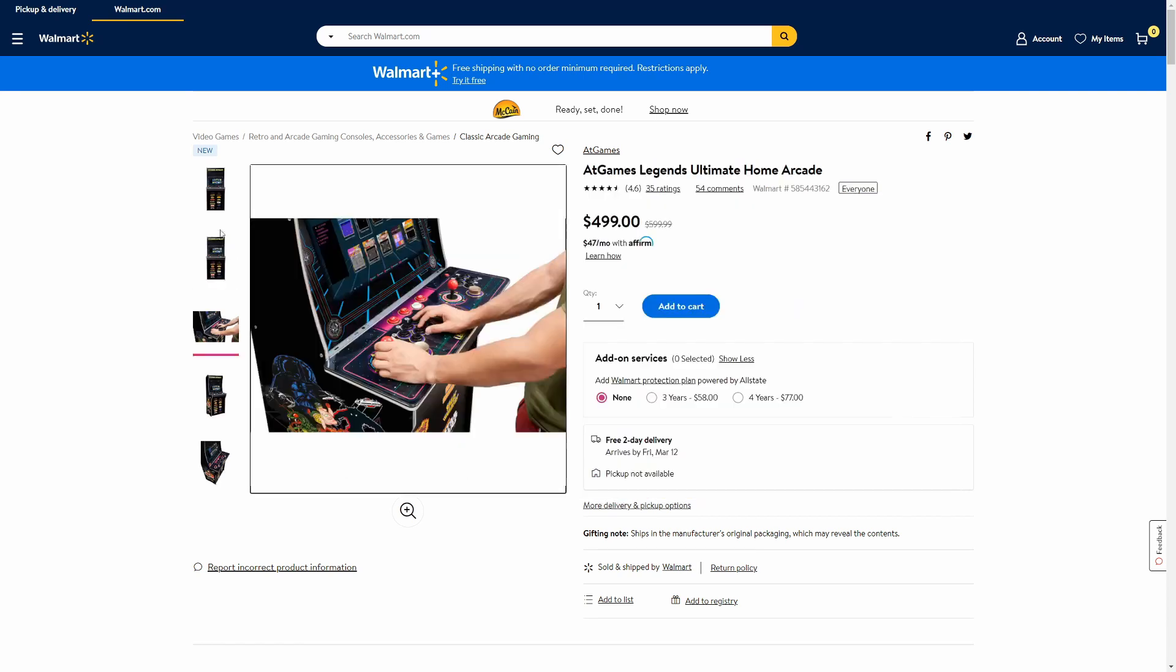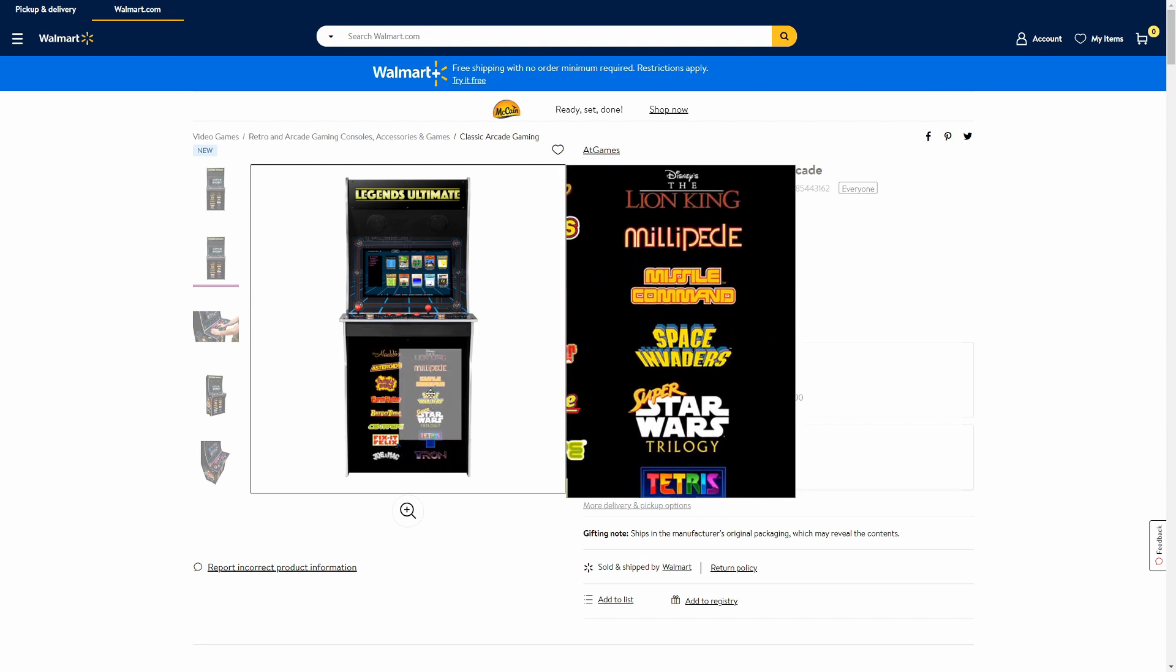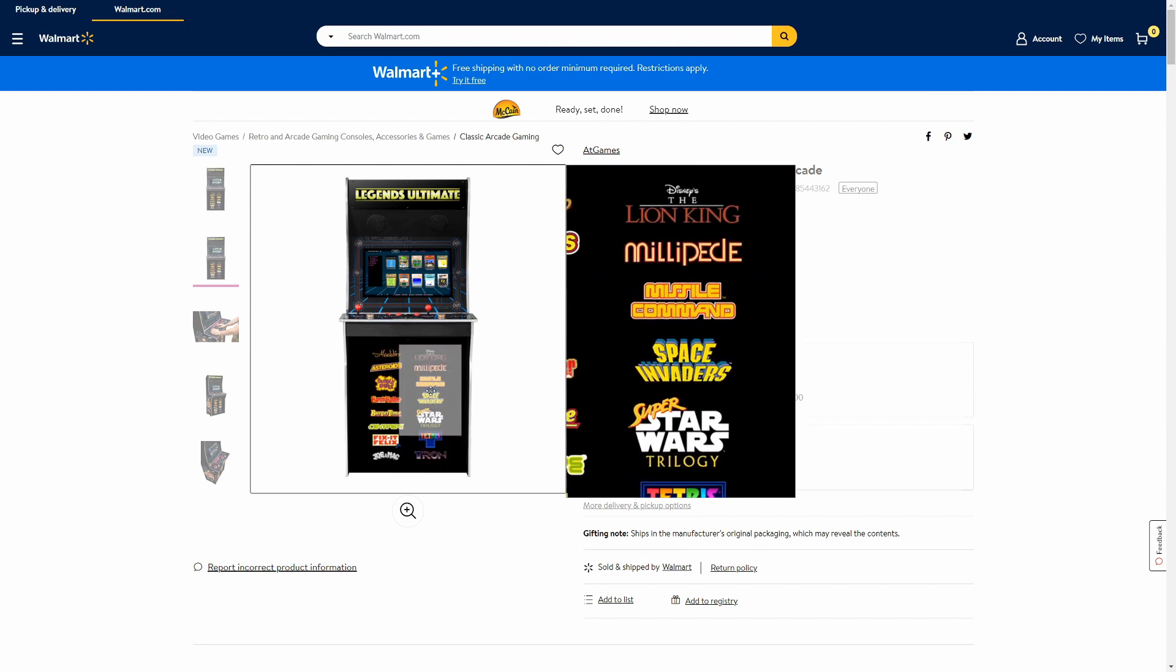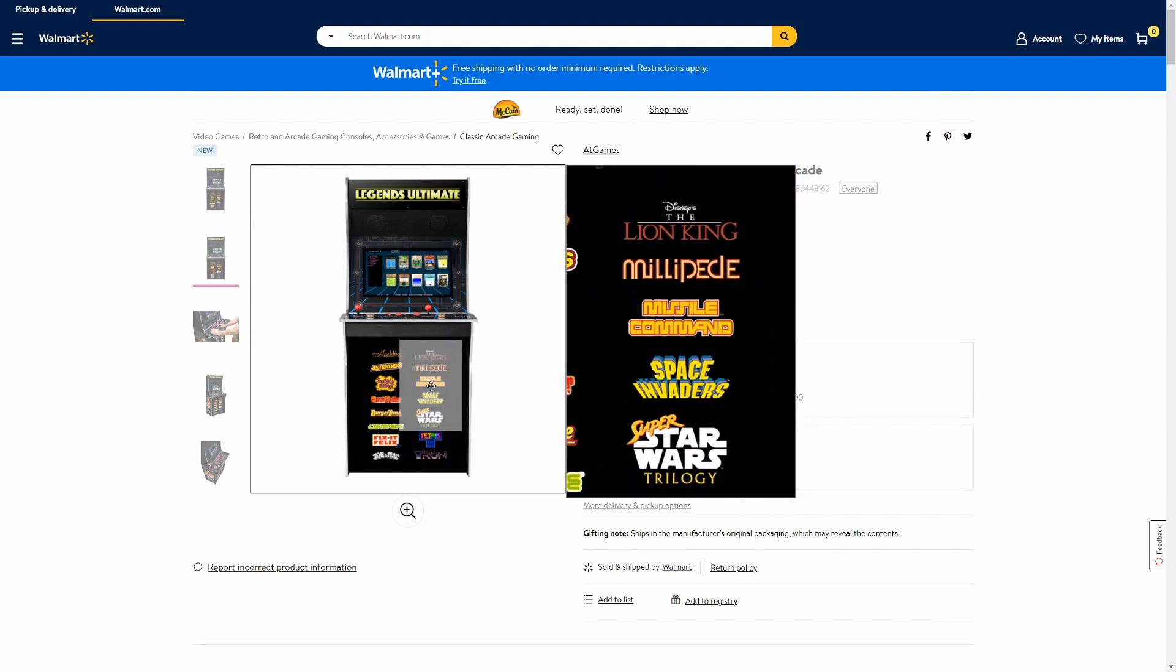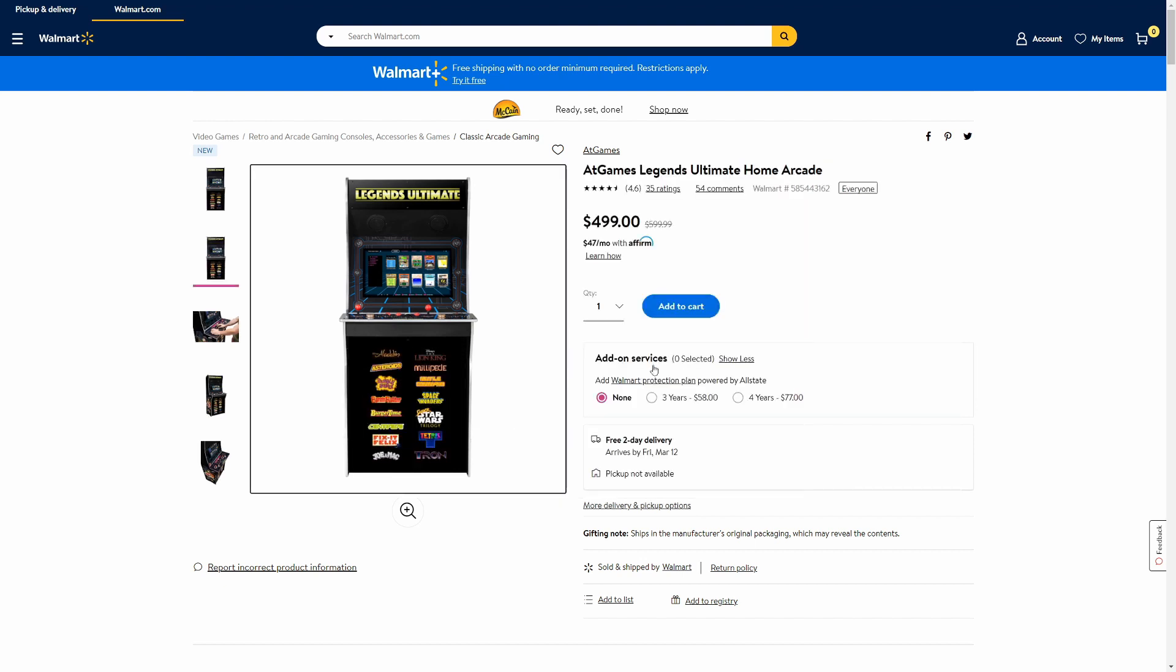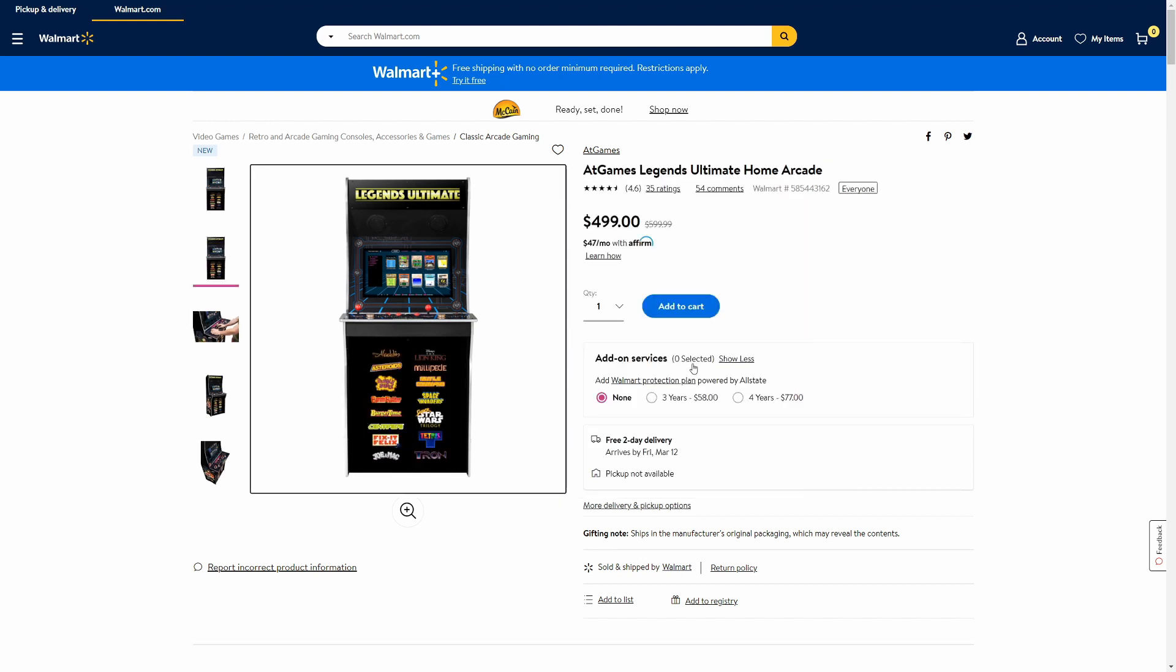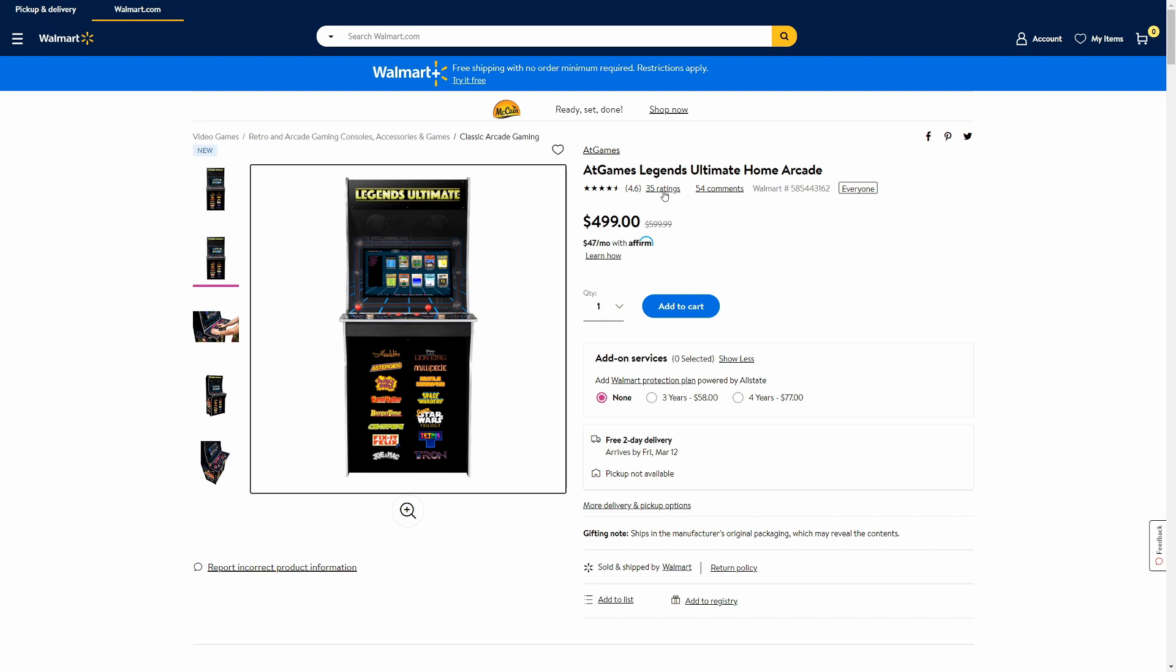And here are all the titles that come on this machine. My favorite right here, Space Invaders. I would get it alone just for this game, but look how sweet. Currently 500 bucks, and the reviews pretty good. 35 ratings, 4.6 stars out of 5.